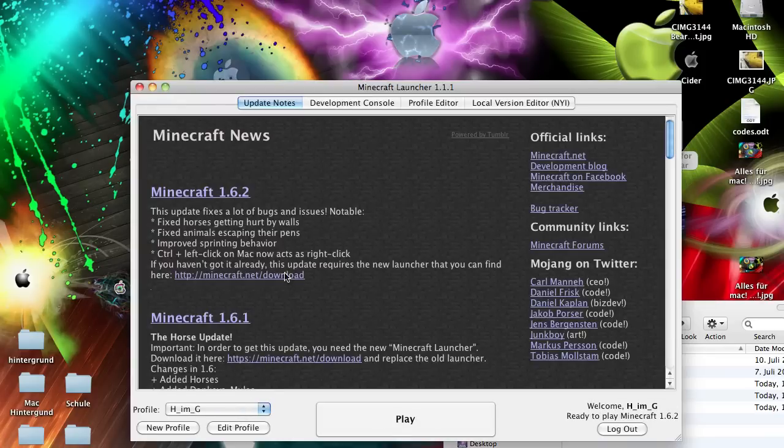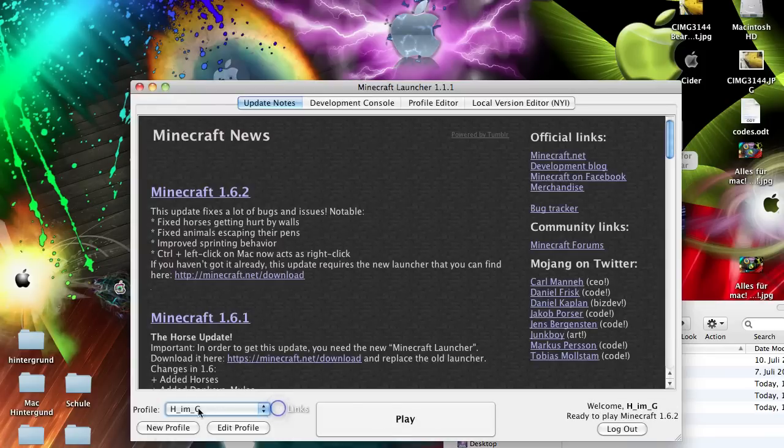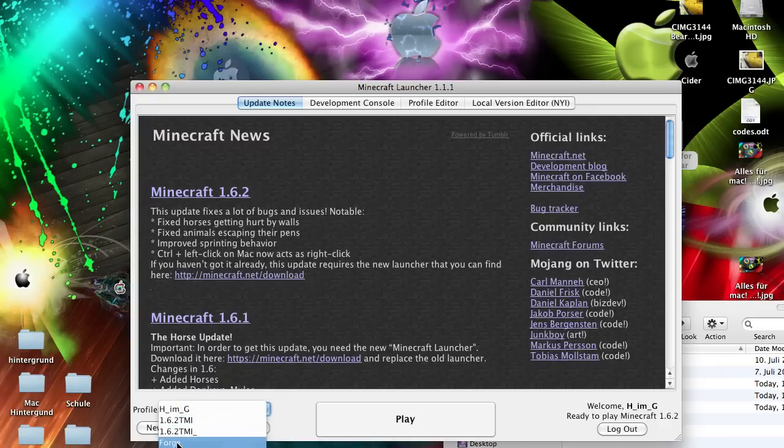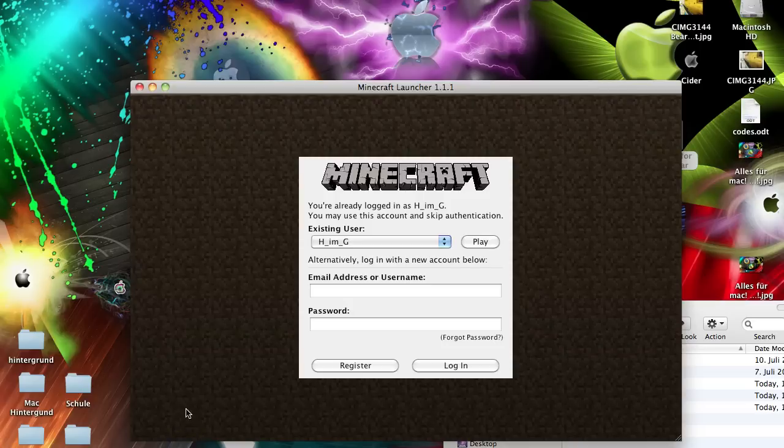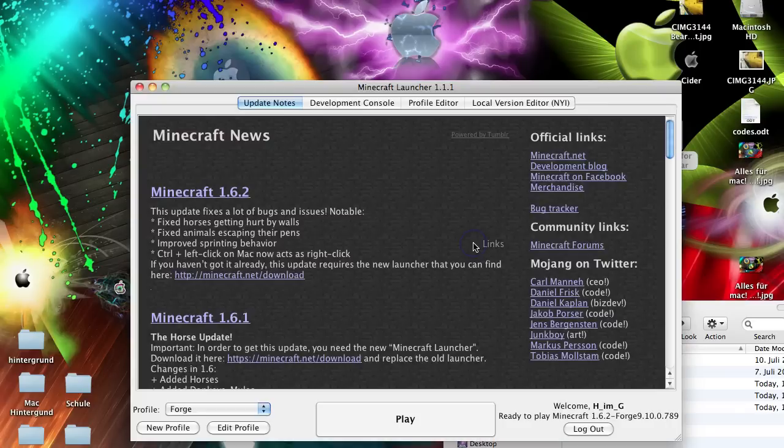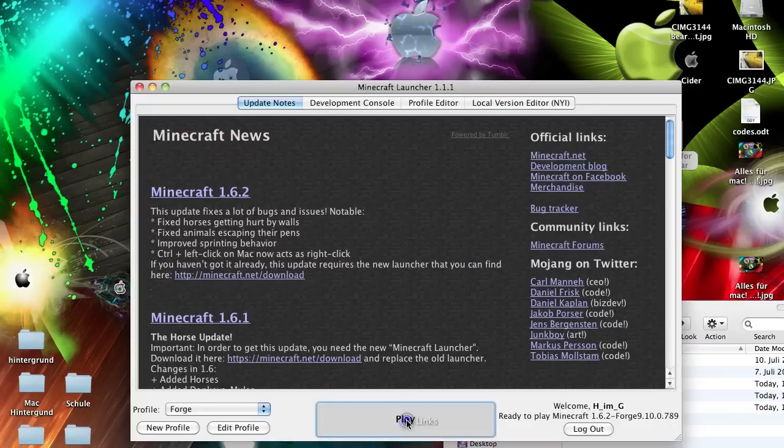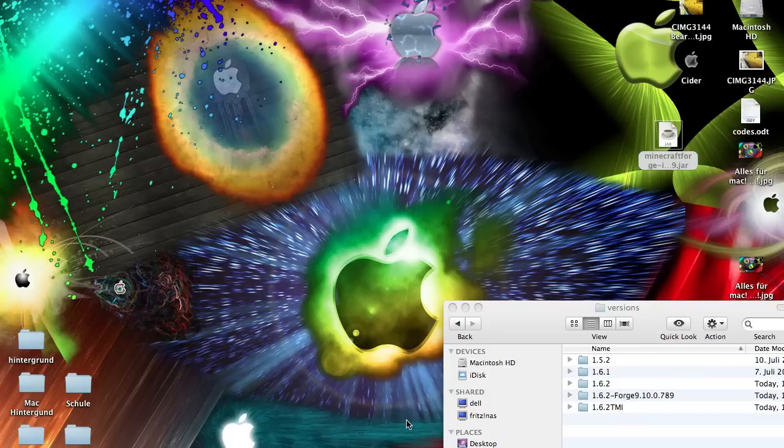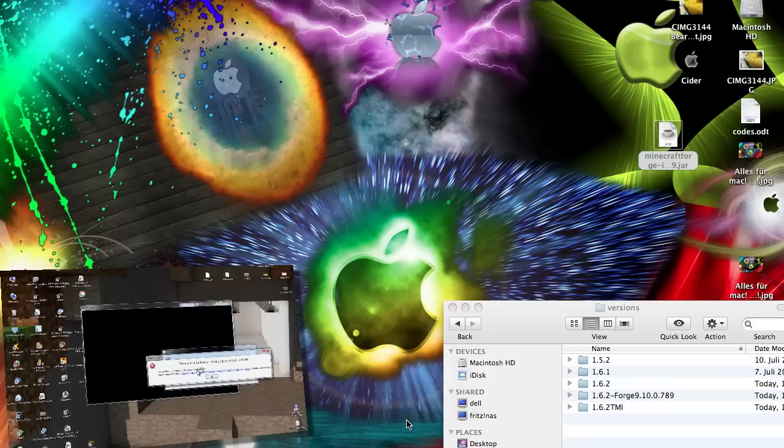Here in your Minecraft menu you have to choose here by a profile, use Forge, this one here. This should be new here. And now you have to log in yourself again and then hit play. Now it should load some files. And if it got stuck here, so if it won't move or something,